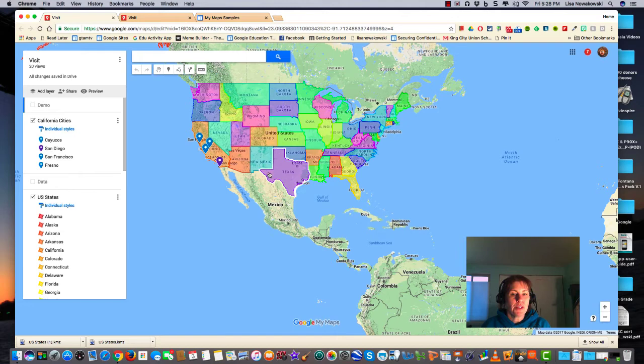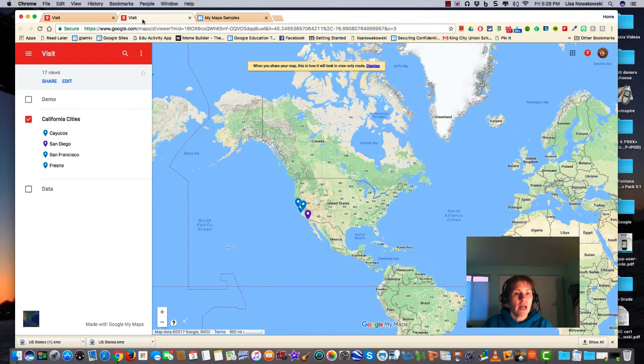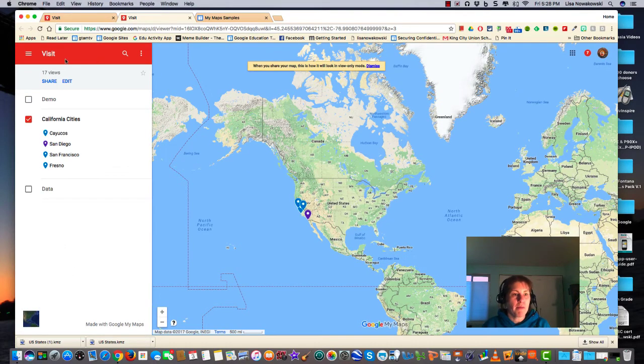Once it loads, you'll see that all of the states are here and I have a new layer. Now on some maps, if you go to a person's map and you are the visitor, this is what it will look like.